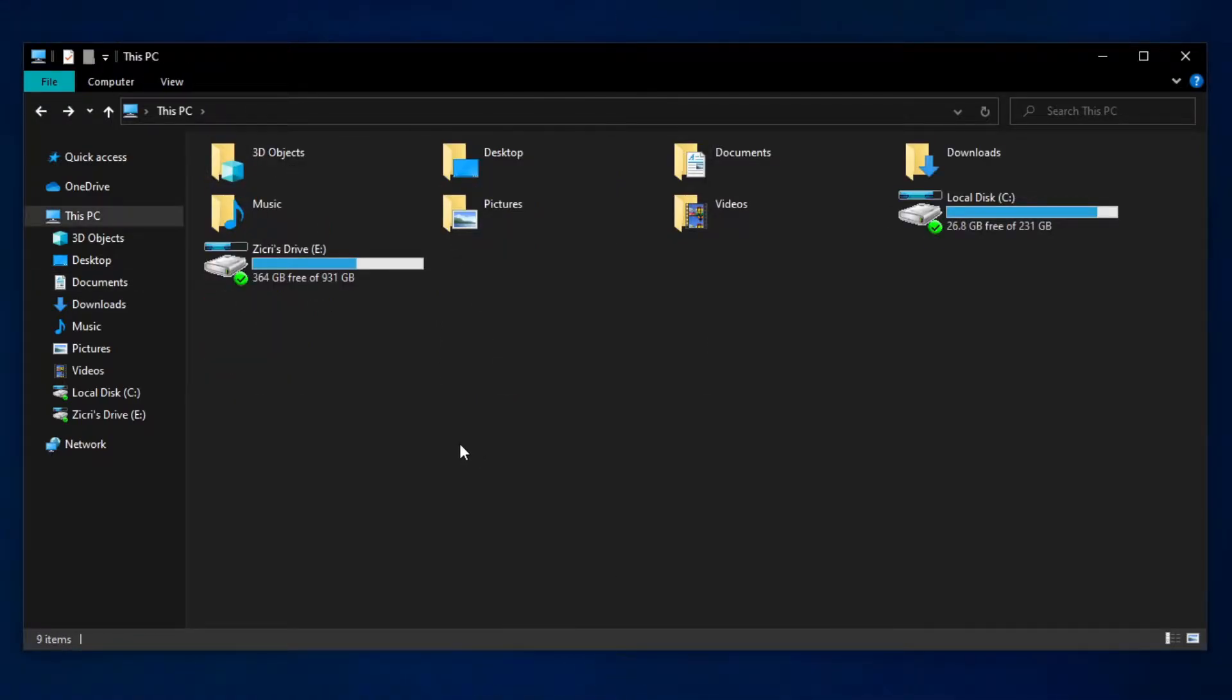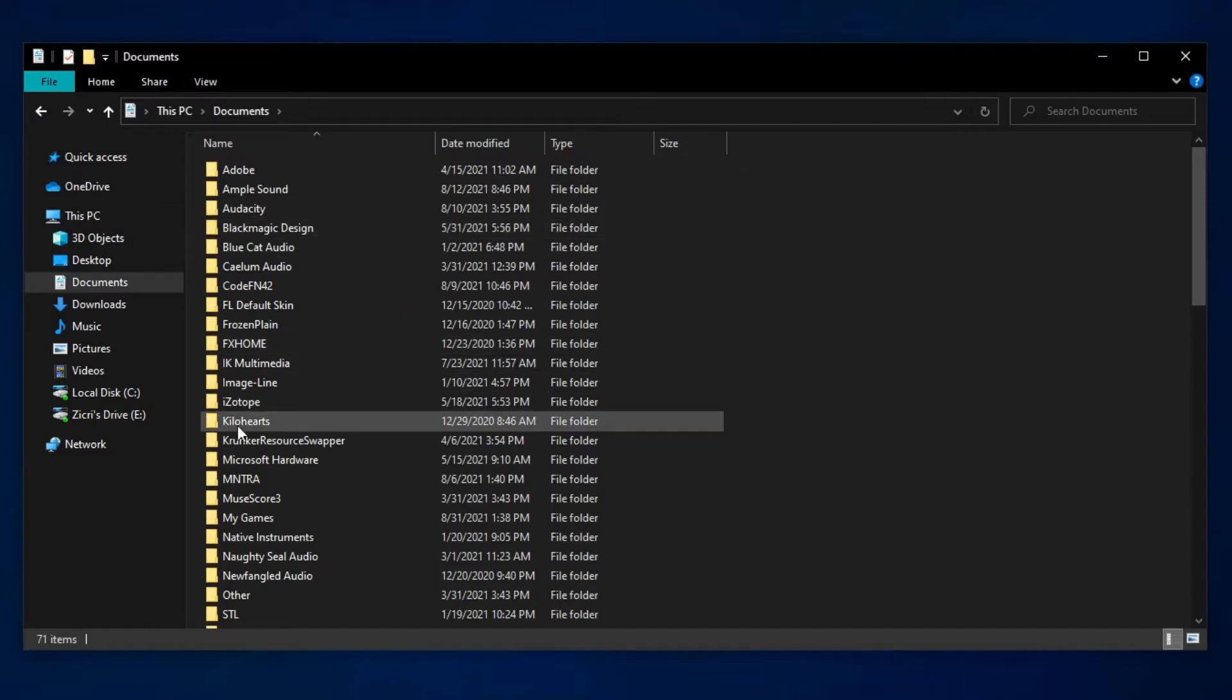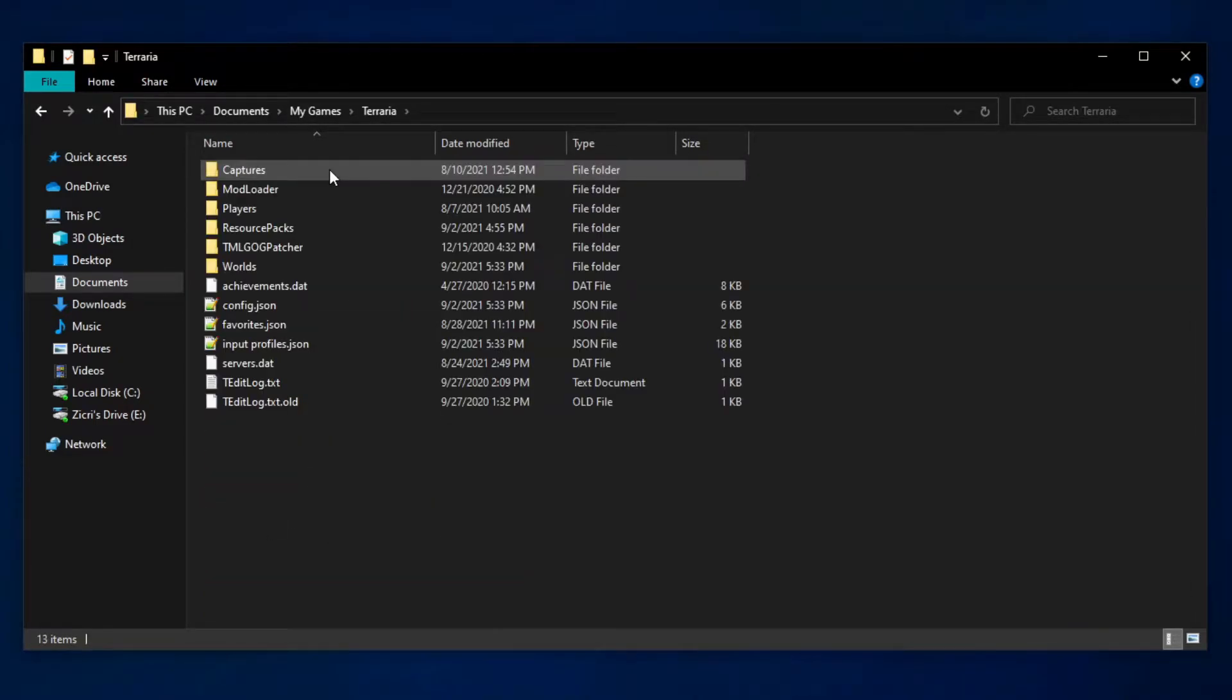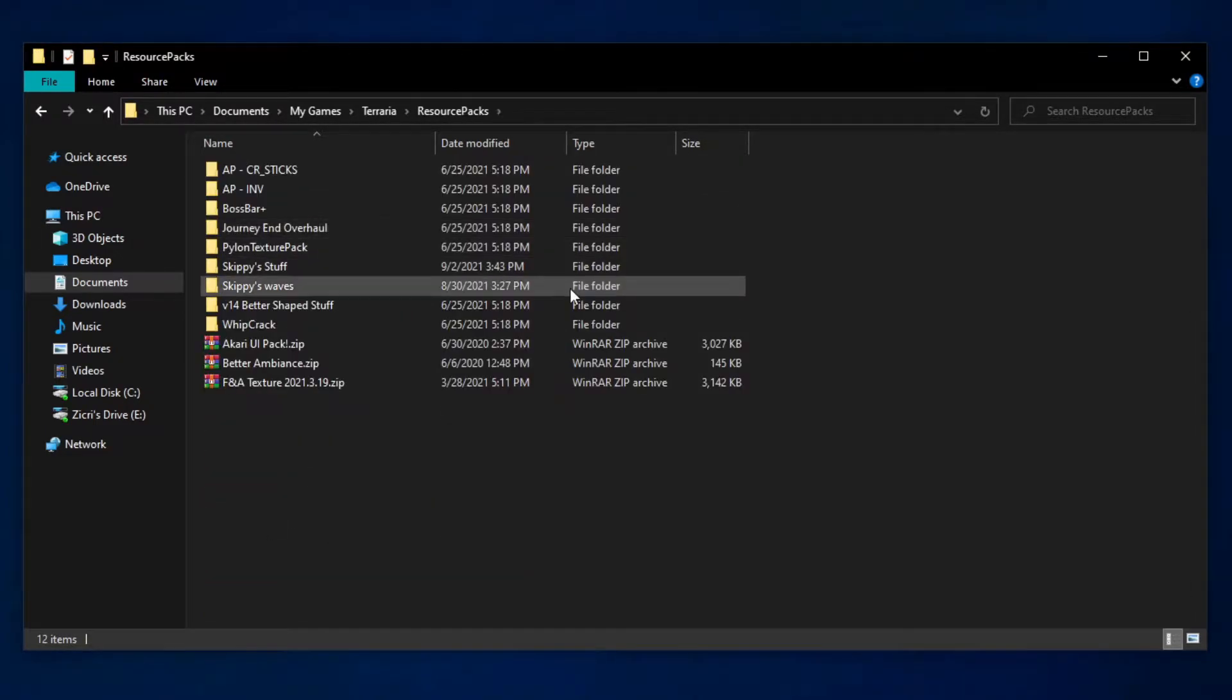Alternatively, you can find the resource packs folder by going to documents, my games, Terraria, and then resource packs. And here we are.